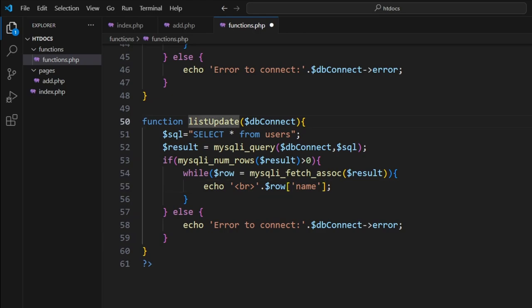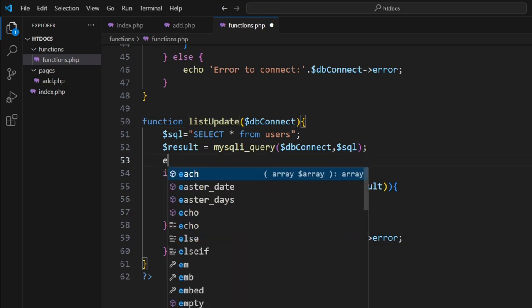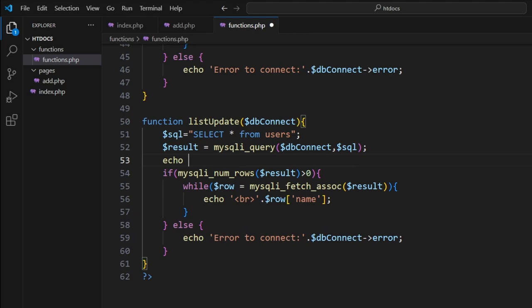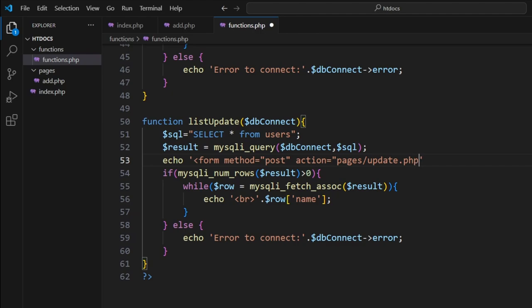Let's turn this into a little form where we can actually allow the end user to see what they're changing. So inside here, let's put in our form start. We'll go form method equals post, action equals pages slash update dot PHP.